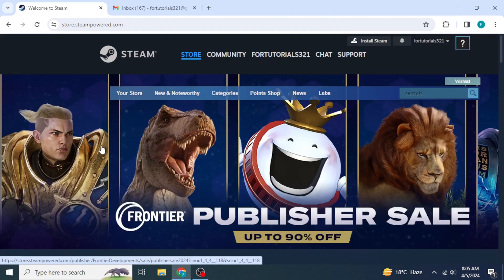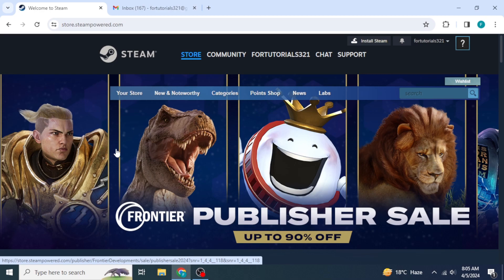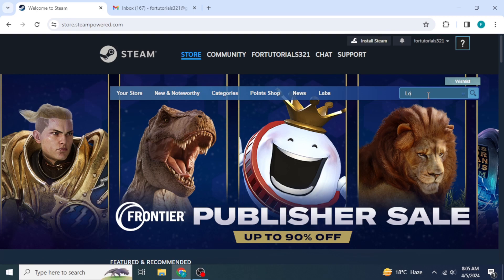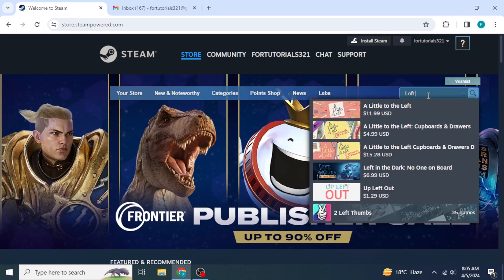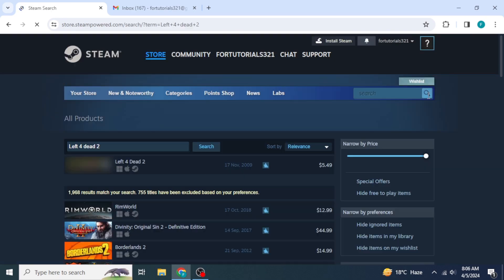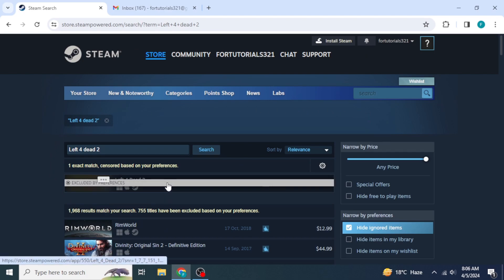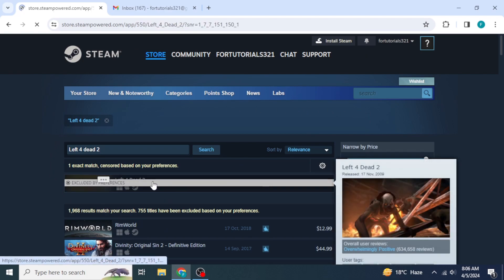Once it is loaded, you will be able to see a search box on the right side of your screen. You're going to type in the name of your game, which is Left 4 Dead 2. Once you search for that, you will be able to see Left 4 Dead 2 game, so you're going to click on that.